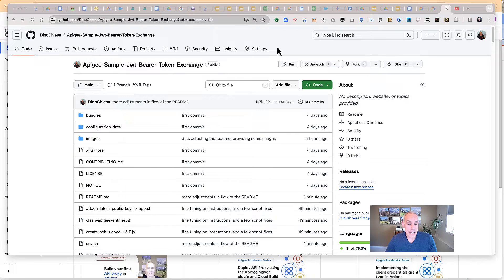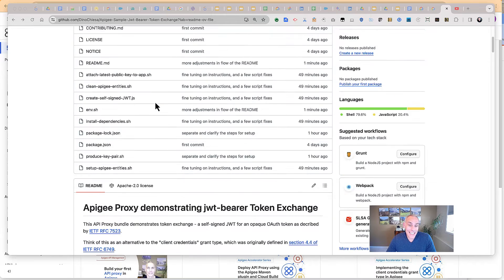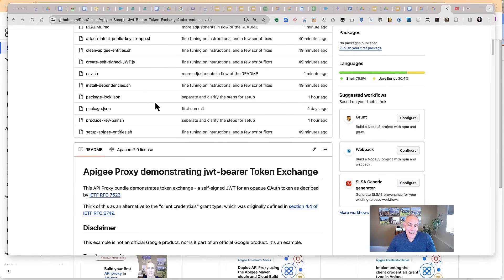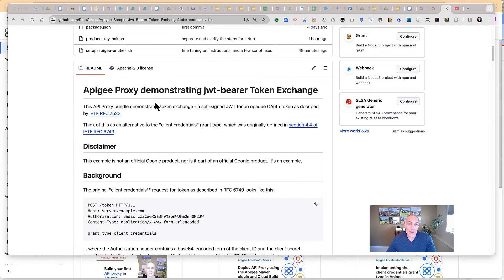Hey, this is Dino, another Apigee Tech Talk. Today I want to talk to you about JWT Bearer Token Exchange. This is a way that a client may request an access token from Apigee.